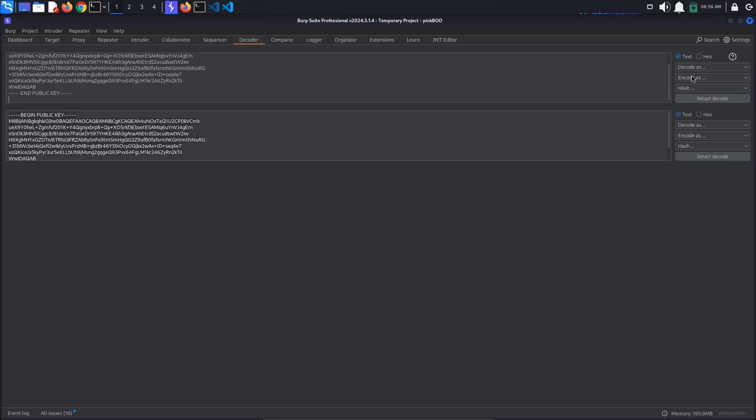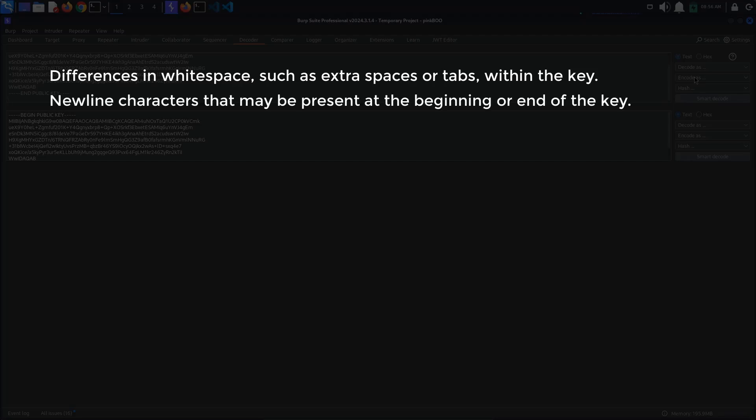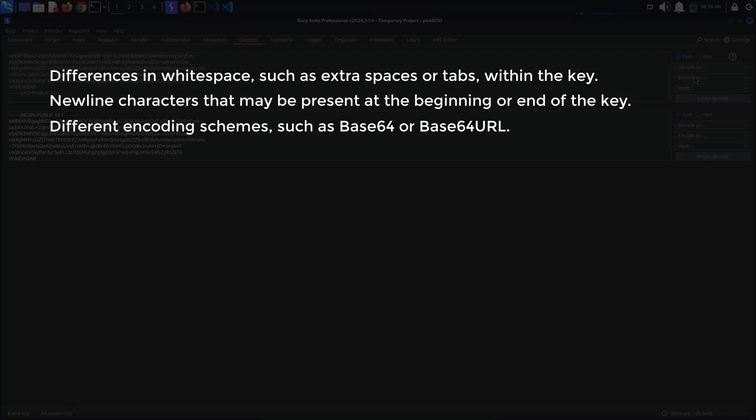These include differences in whitespace, such as extra spaces or tabs within the key; newline characters that may be present at the beginning or end of the key; different encoding schemes, such as Base64 or Base64URL.